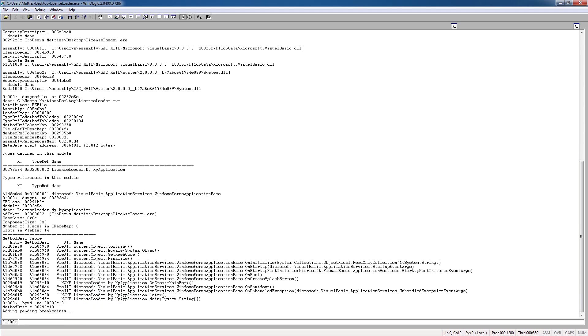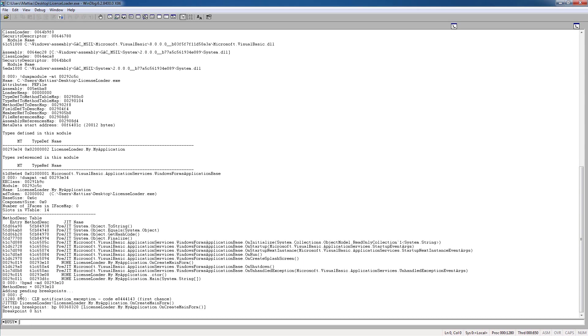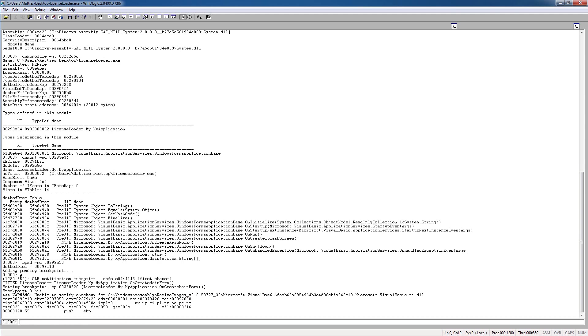bpmd, md, and that. So now it has added a breakpoint on the onCreateMainForm. So if we press G, we can see that it hits the first breakpoint onCreateMainForm here.